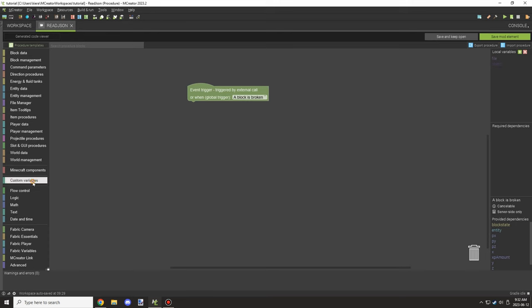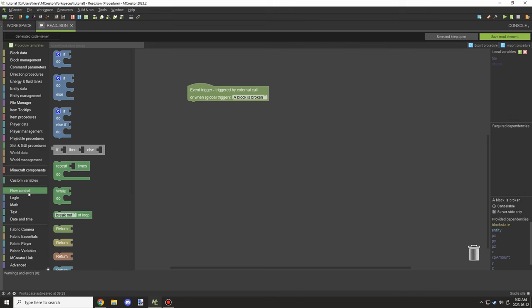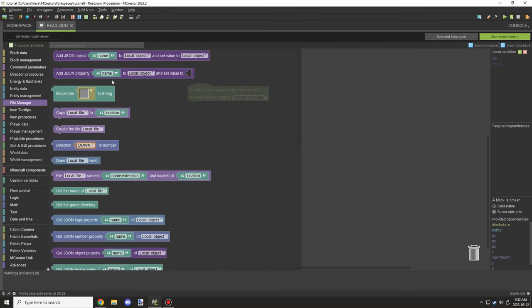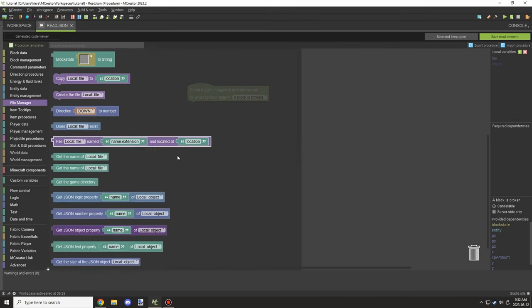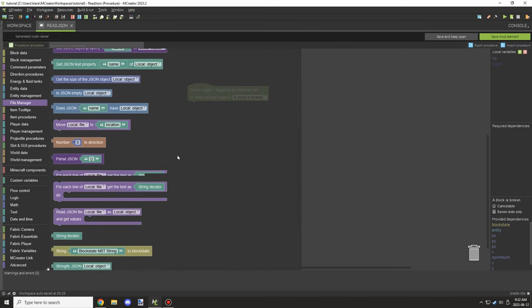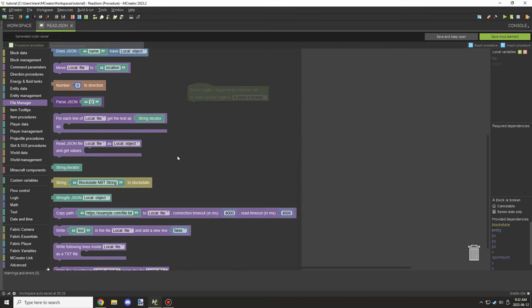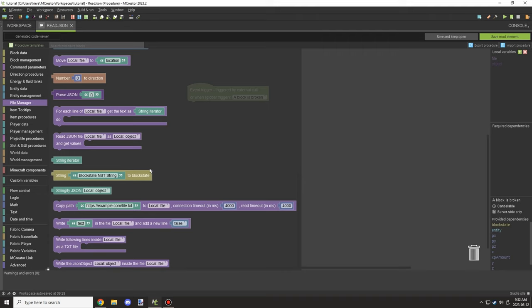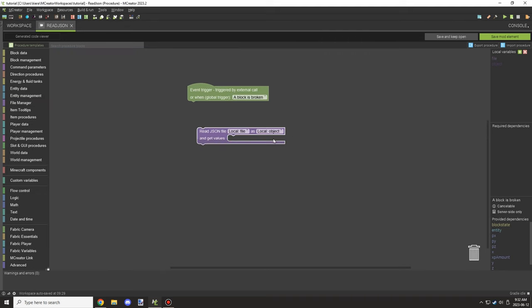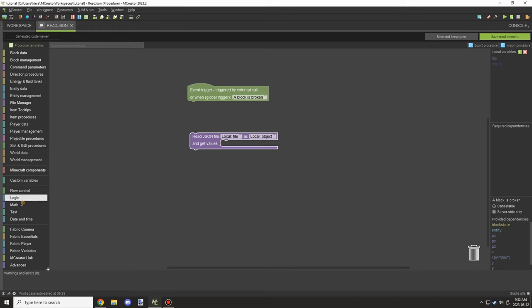Then we can finally add our read block down here. The variables will automatically be set up for the right ones, so we can see our object and our file are set up correctly.